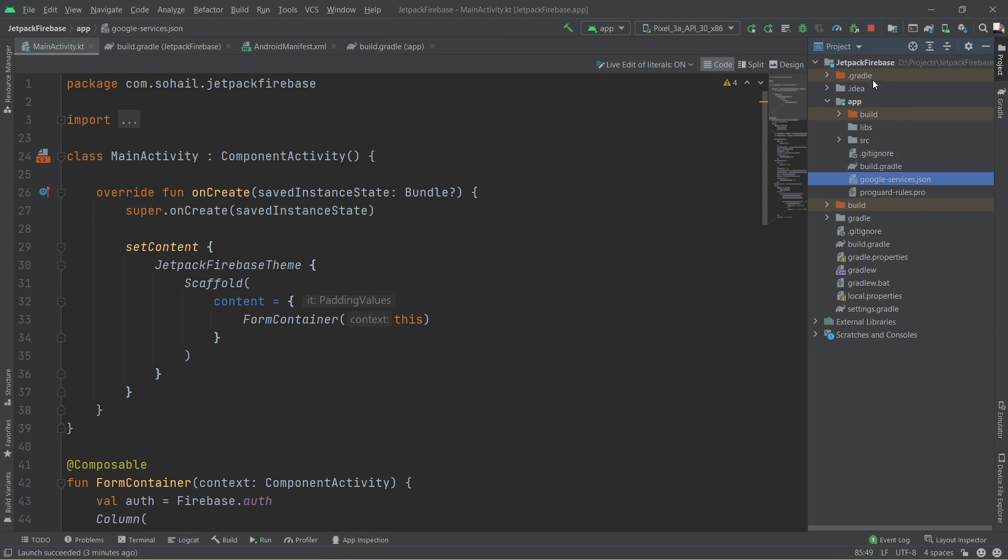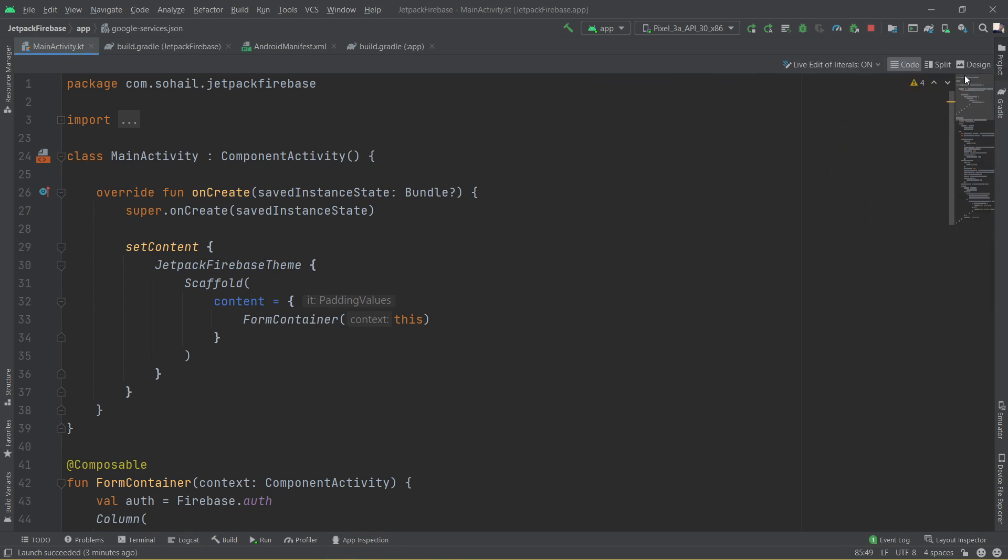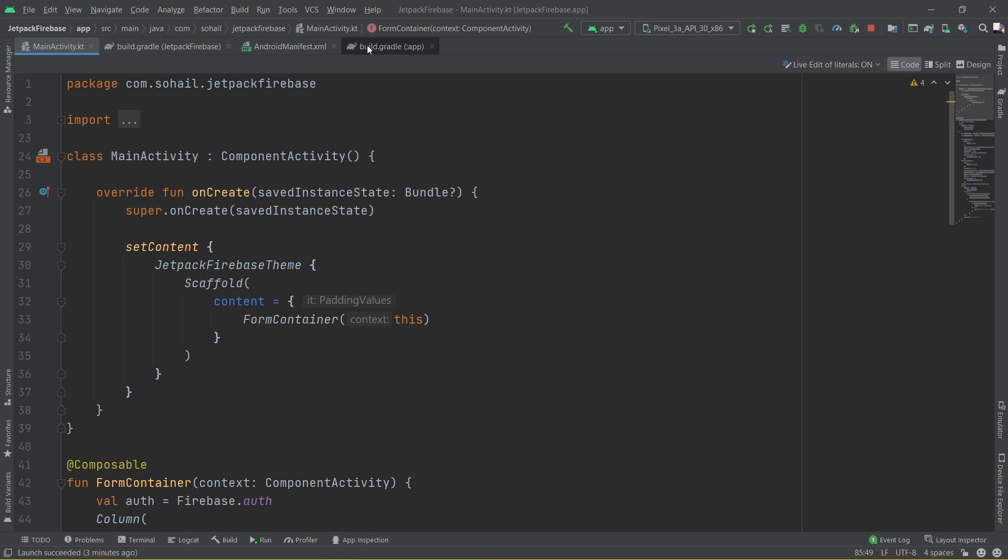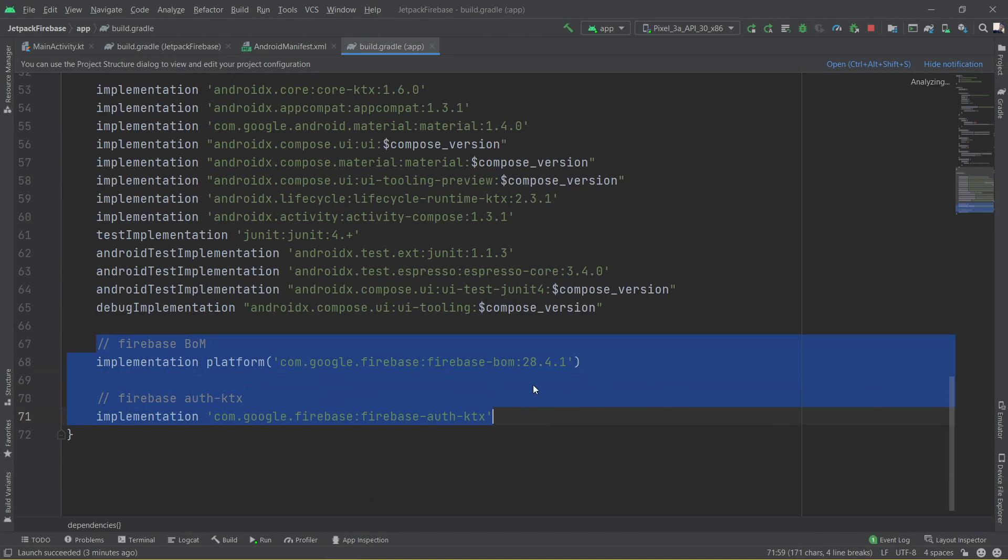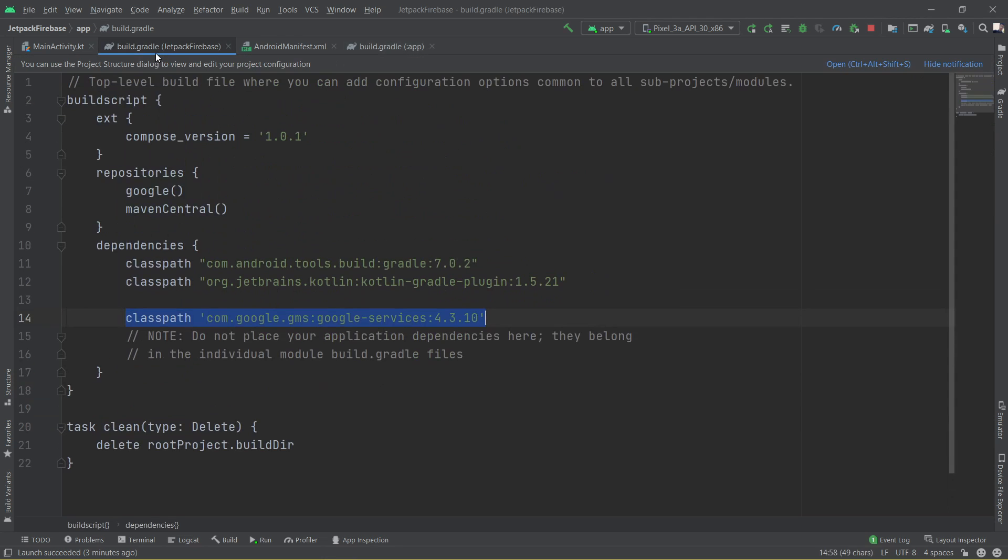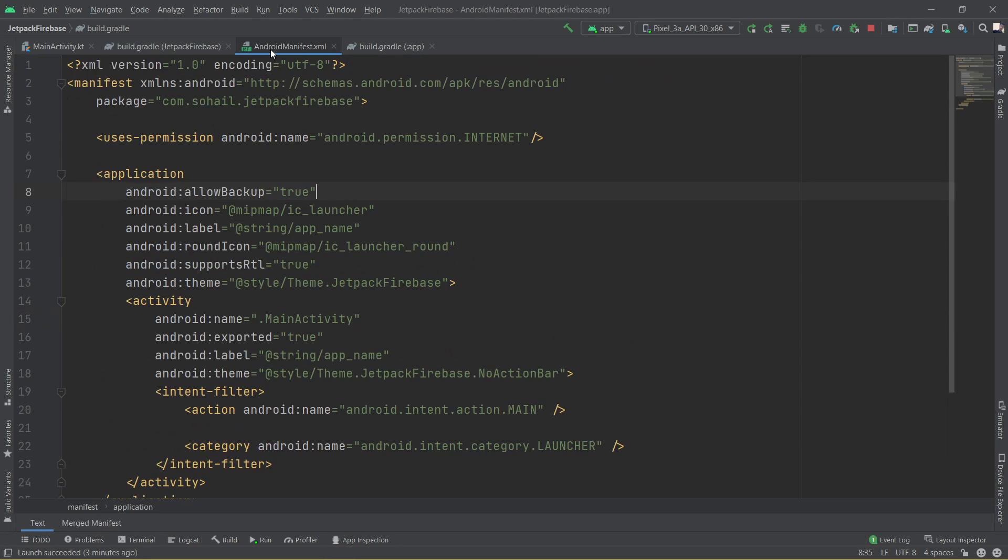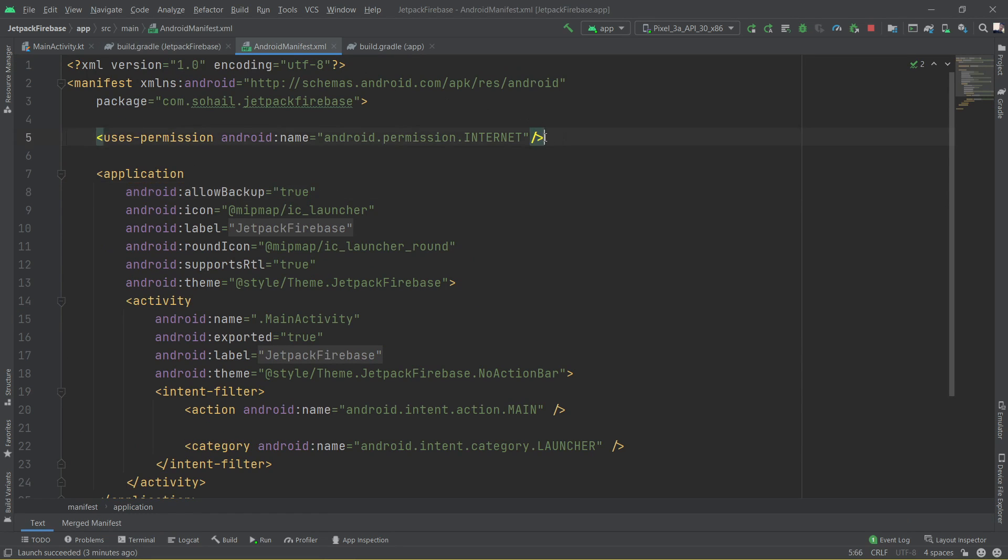You have to do the same for linking the Firebase to your Android Studio project. Once you do that, then we need to add a few dependencies. Basically these two: the first one is for Firebase BOM, second is for Firebase authentication, and also we have to add the classpath which is this for Google services.